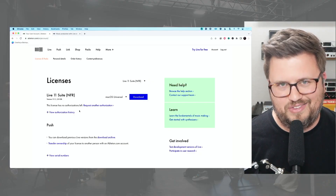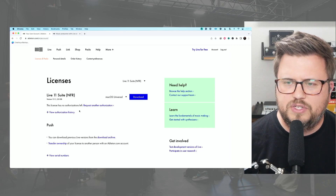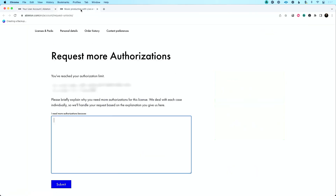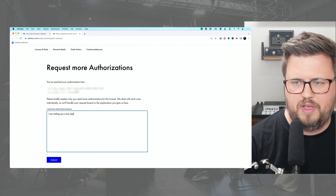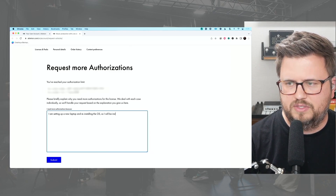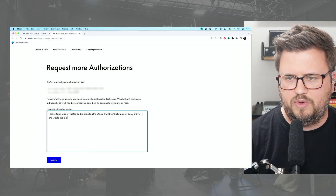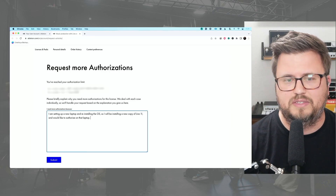I'm going to show you exactly how to do that — in fact, the reason I'm doing this is because I need to walk through this process myself. I'm updating my laptop, so let's walk through it together. In Live, we see the link 'This license has no authorizations left,' and right here is a link that says 'Request another authorization.' On that page it says you've reached your authorization limit and asks you to briefly explain why you need more. For me, I am setting up a new laptop and reinstalling the OS, so I will be installing a new copy of Live 11 and would like to authorize on that laptop.